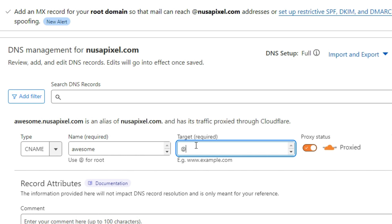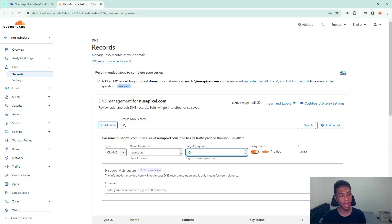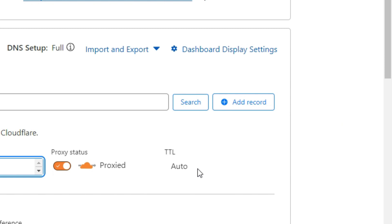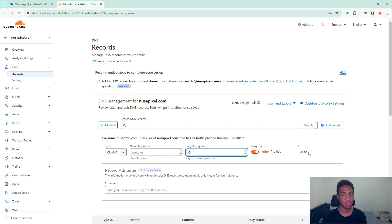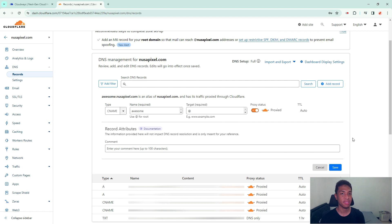Now in many domain providers, they probably going to ask you about time to live duration. In my case it is automatic, but if they are asking you for that, you can just enter a number like 300 or 600. Then after you have set up everything, you can just save the new setting. Click save.